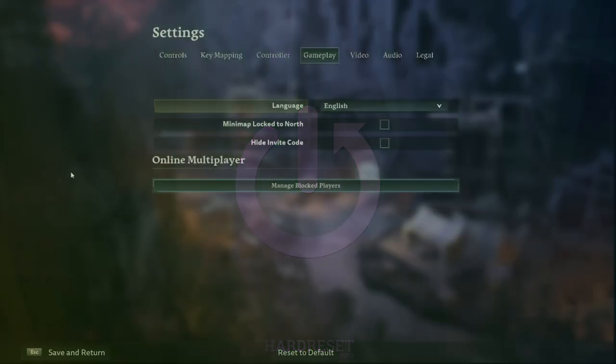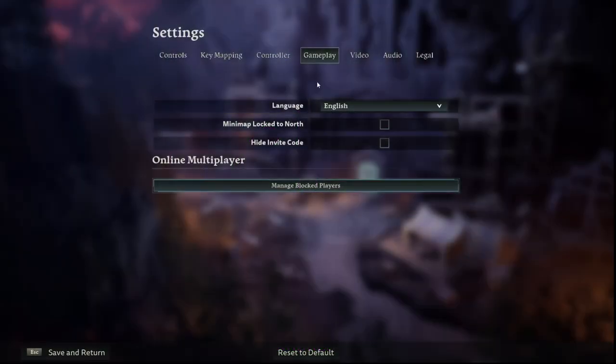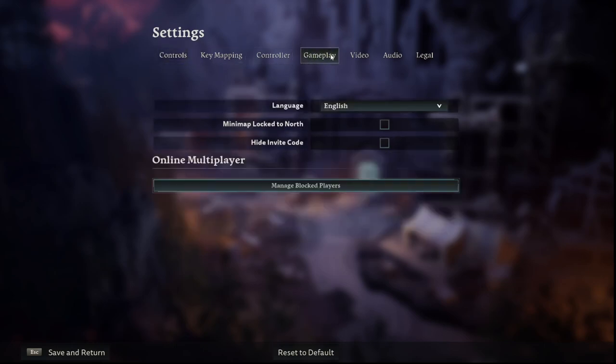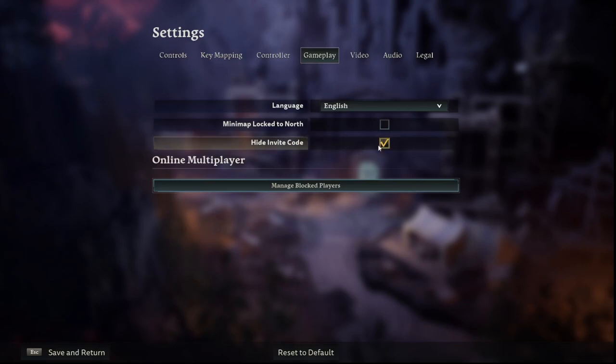First we have to go into the settings of our game. Now we have to go into the gameplay tab that is located at the top. The third option is hide invite code. You can either enable it or disable it by clicking this checkbox over there.